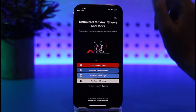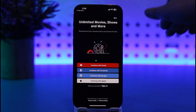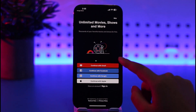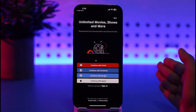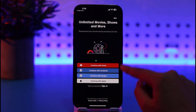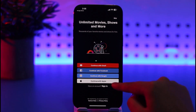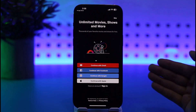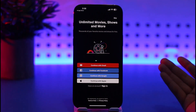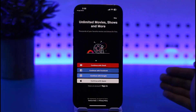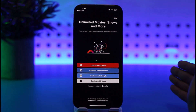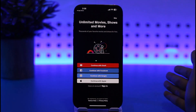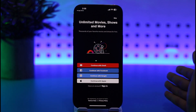Once the app is open, here's how you sign up. You have four options given by the Tubi app itself: email, Facebook, Google, and Apple ID. I suggest you choose whichever one you're comfortable with. If you already have those accounts, Tubi will simply pull your information from them.